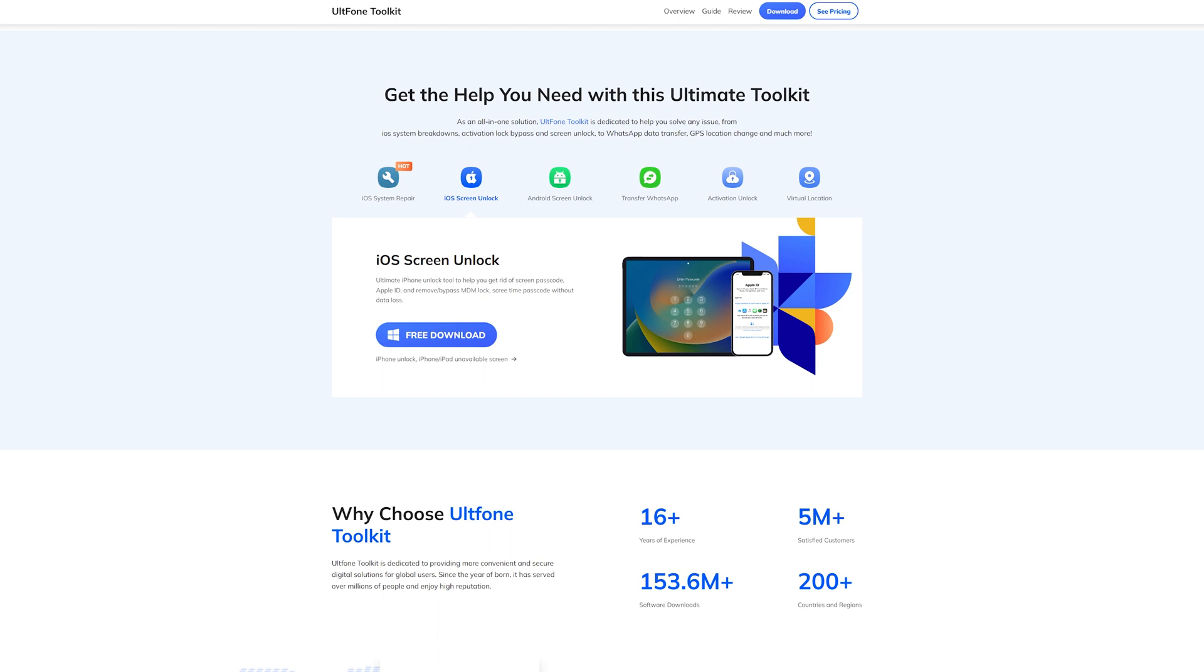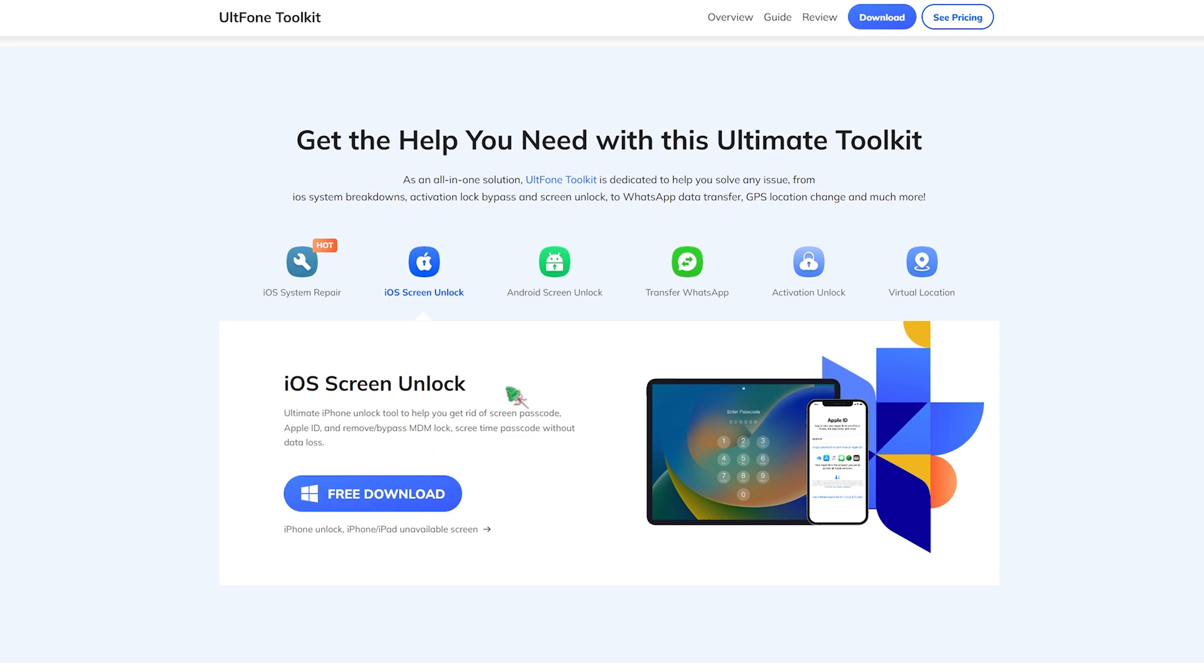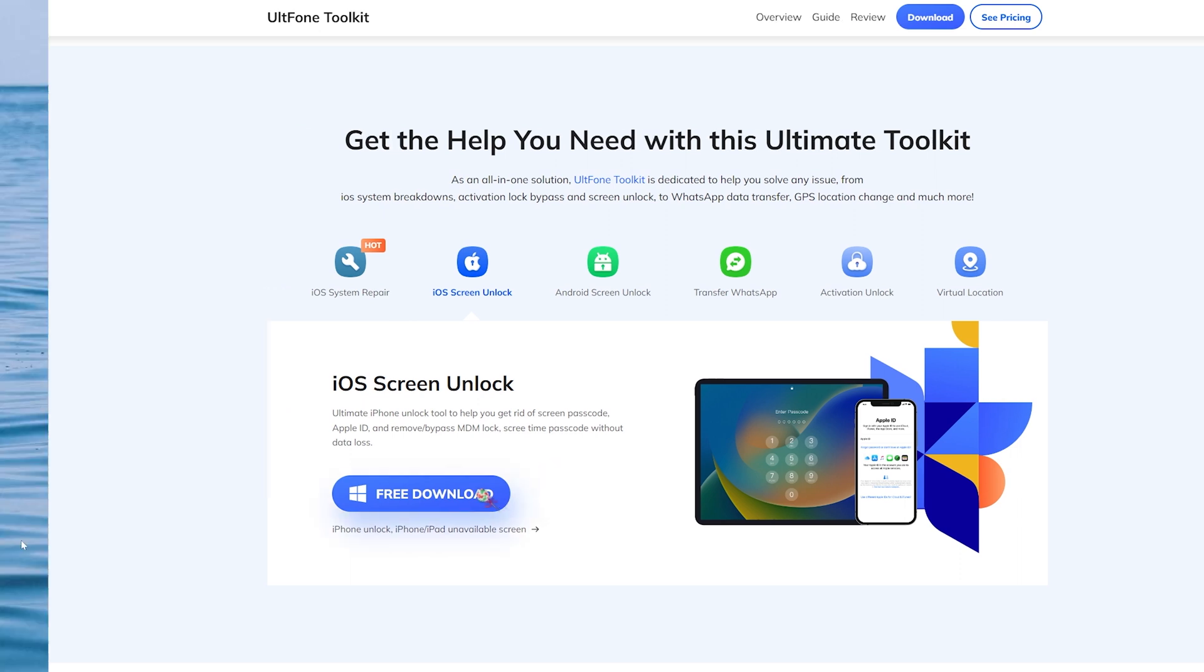Next, I will introduce you to the powerful and specific usage tutorial of this tool. This is an ultimate iPhone unlock tool to help you get rid of screen passcode, Apple ID, and bypass MDM lock and screen time passcode. Download and open it.